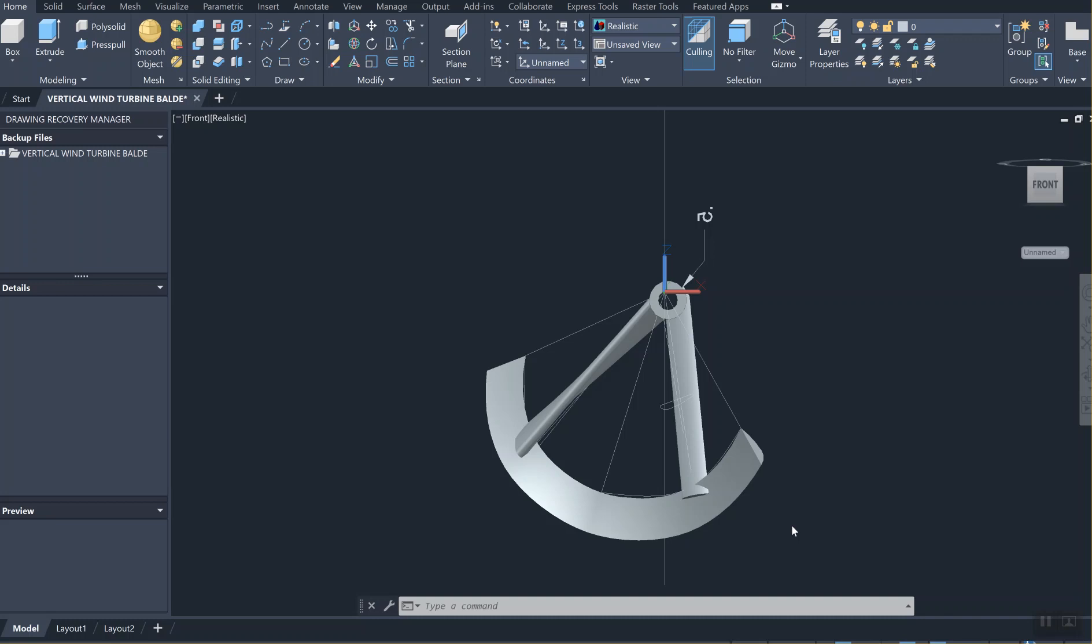By extruding two circles - one circle was 0.5 inches and the other circle was 0.3 inches diameter, and the total extrusion would be one inch. Then we subtracted the small cylinder from the large cylinder. After that we drew lines from the central lines to the wind turbine blade.